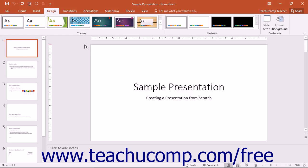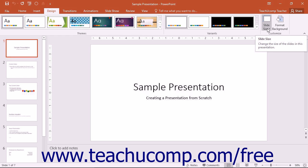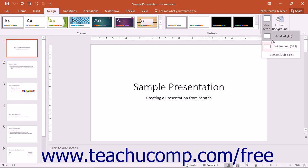PowerPoint allows you to change the orientation and size of the slides within your presentation. You can click the Slide Size dropdown button in the Customize button group on the Design tab in the ribbon to choose either a standard or widescreen aspect ratio.